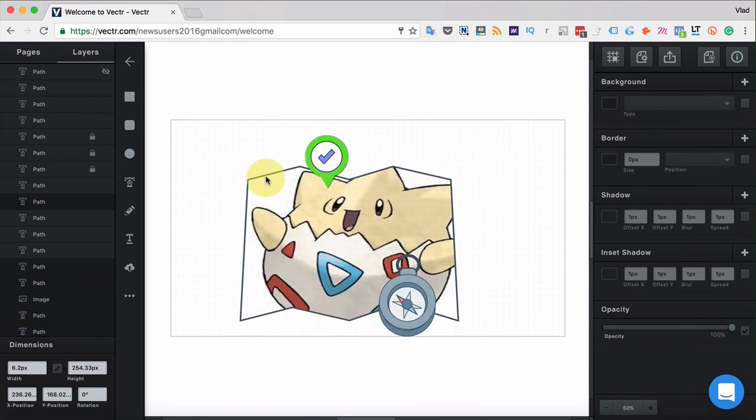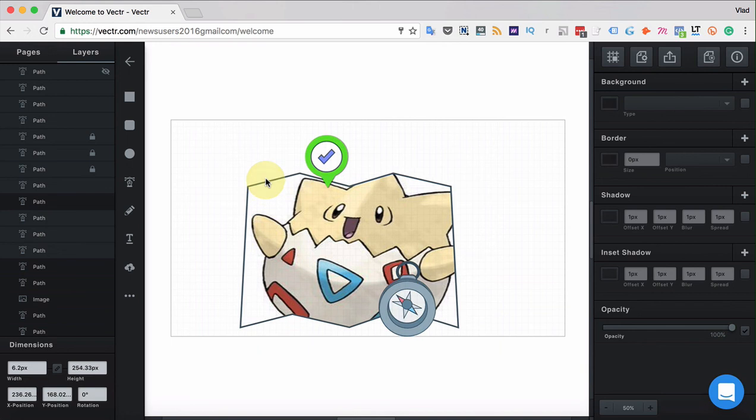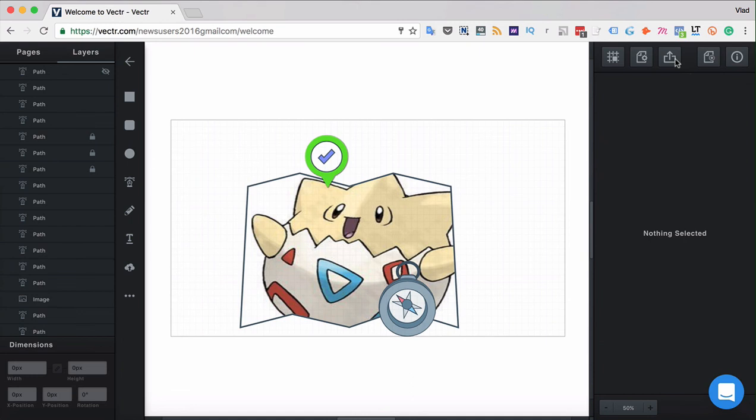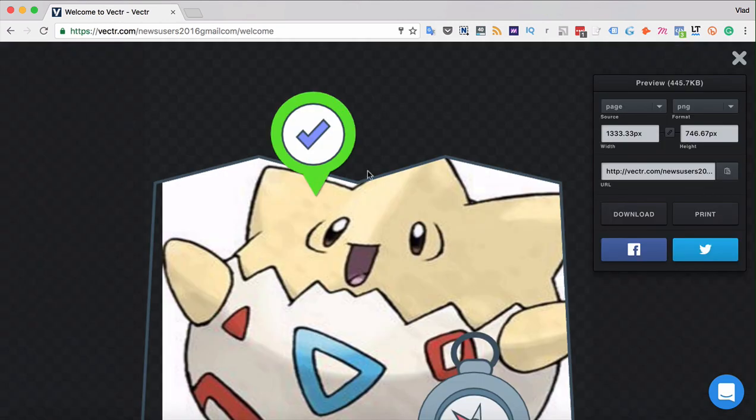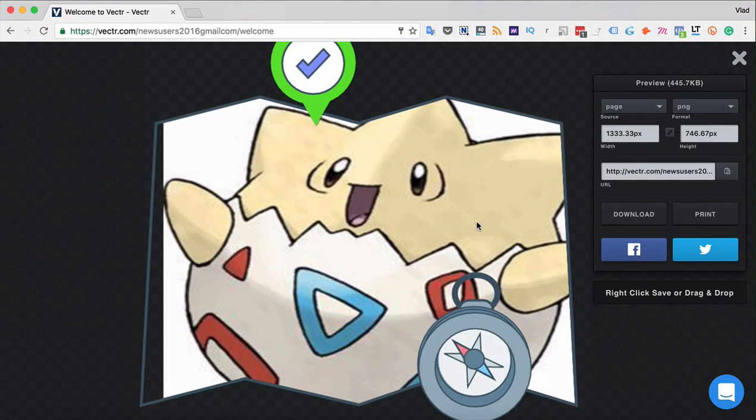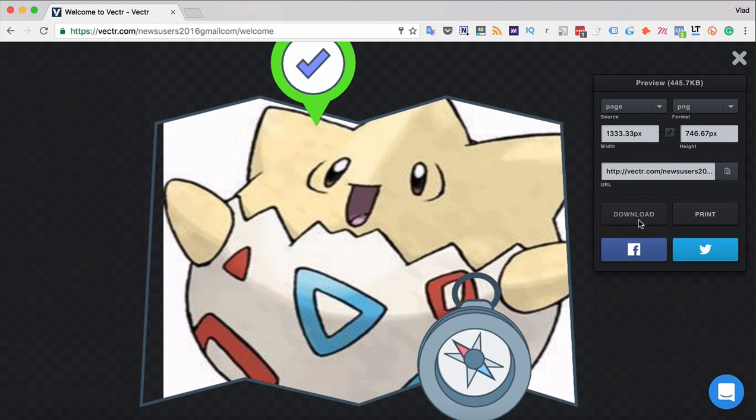Once we've made sure that the layers are locked and the layers are visible, we can export. The export button is located over here. When clicking export, we can share the files to social media, print them, or download them in the size that we want. We'll see how to do it in detail in the next video.